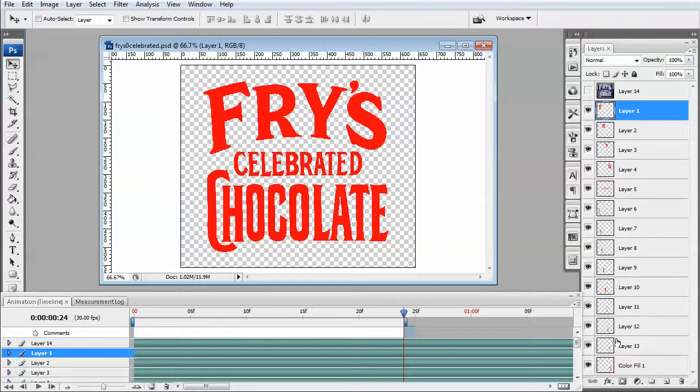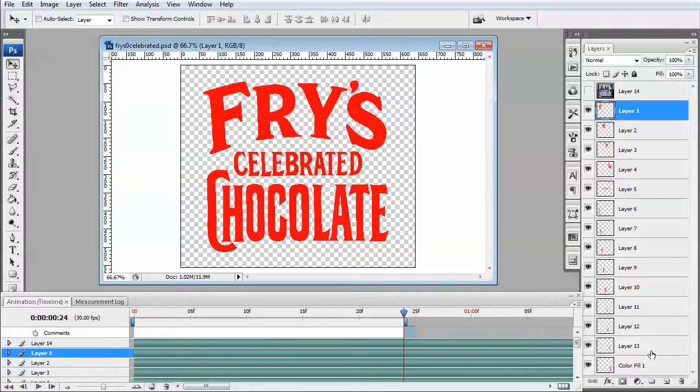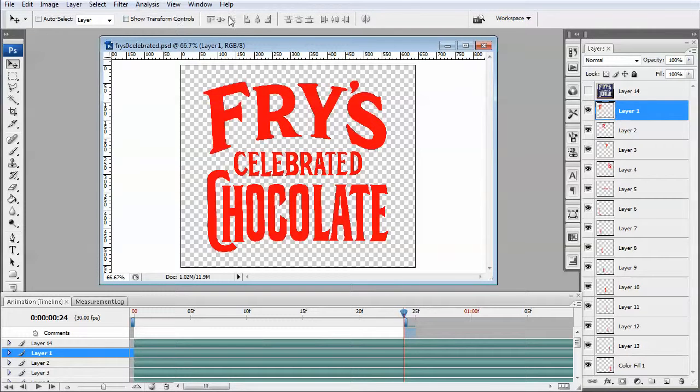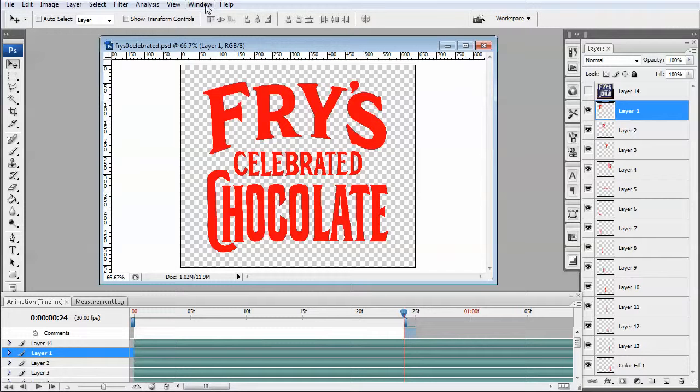So you can see I've got, you know, one through 14 layers created for this, and I pulled up a feature that I haven't really used all that much, but it's the animation timeline in Photoshop.